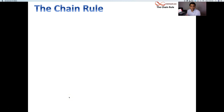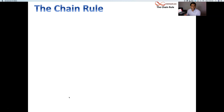Hello, welcome to this video on the chain rule. It's actually a series of videos, and let's go ahead and get started. My name is Nakia Rimmer. I'm happy to help you through this calculus journey.